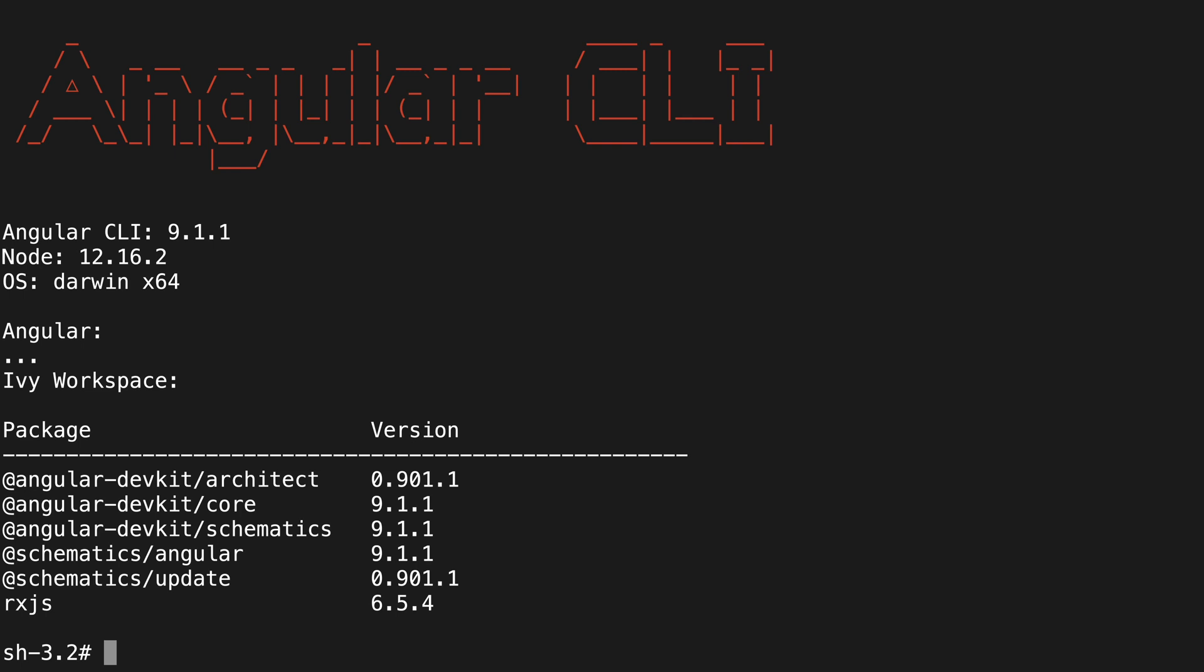Congratulations, your computer is now ready to start working with Angular.